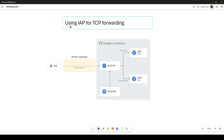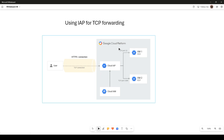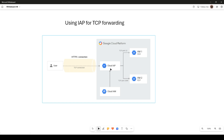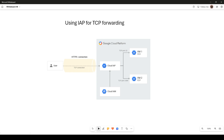Here is a diagram showing IAP design for TCP forwarding. In Google Cloud Platform you have two VM instances — one Linux and one Windows — and both VMs have only an internal IP with no public IP attached. If a user from the internet wants to SSH or RDP to these VM instances, they cannot do so directly. In order to SSH into those machines you need something called Cloud IAP.